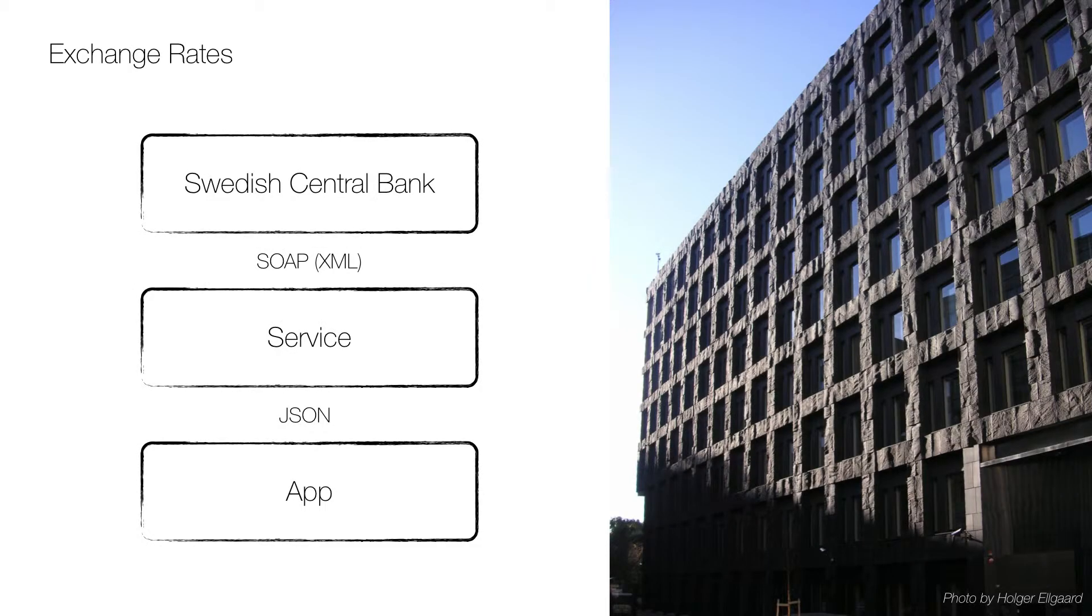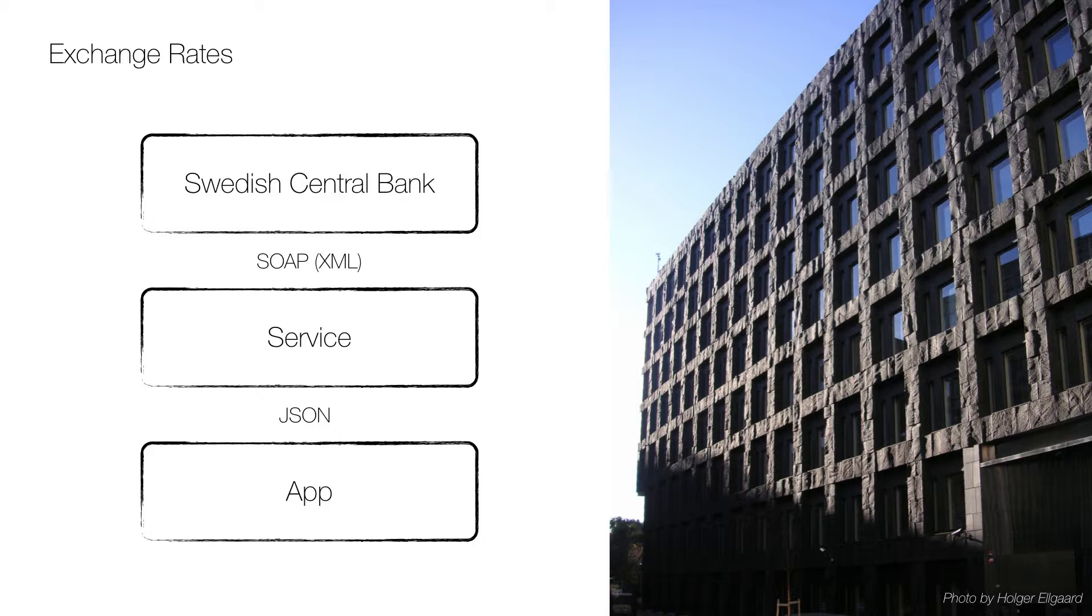This time the example is a public SOAP web service provided by the Swedish Central Bank, and it allows us to query the exchange rate related to Swedish currency which is called Kronor. The idea is that an app could allow the user to select a year and a month and then show a list of the average exchange rates for that month.